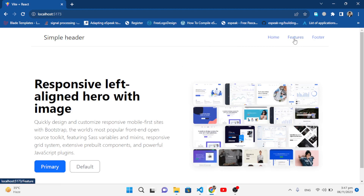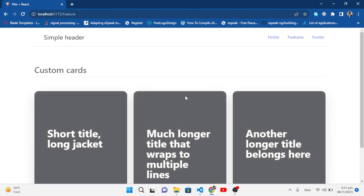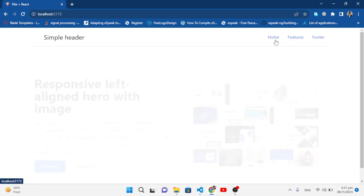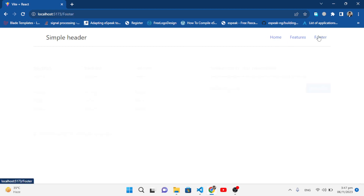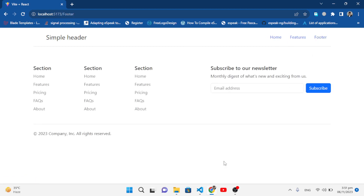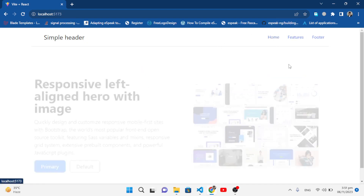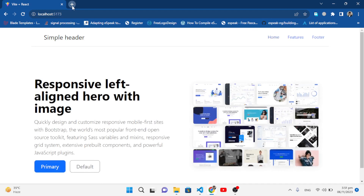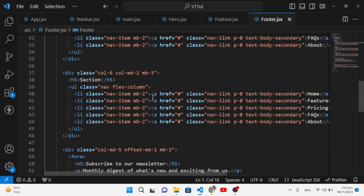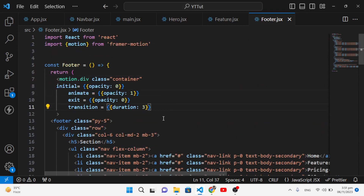Now let's test it — pressing Home, Feature, and Footer shows the fade transition with a duration of 3 seconds. You can customize the settings further, like adding width, height, or other properties. Visit the Framer Motion website to explore different animation options. I hope this video was helpful — if you liked it, don't forget to subscribe to the channel.